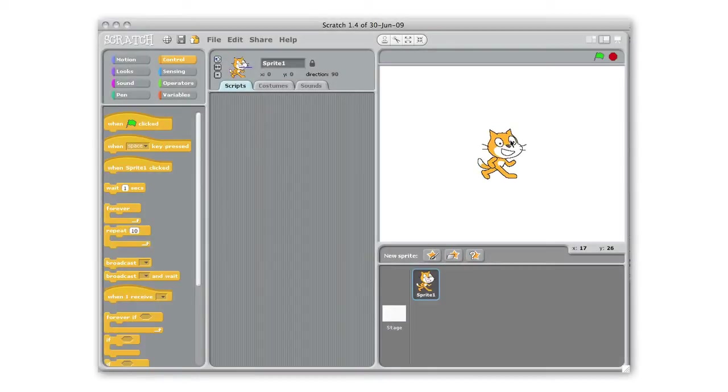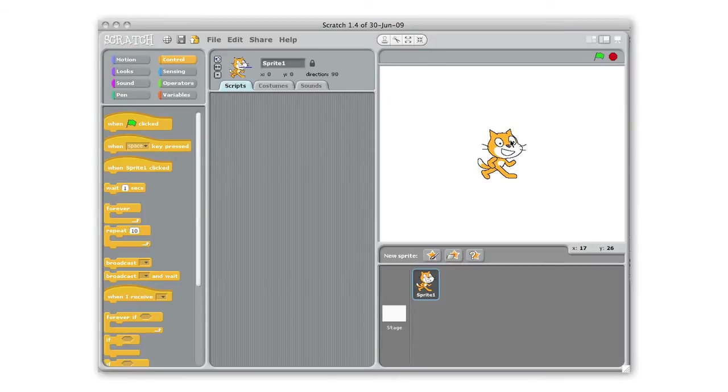So this is Scratch greeting card. Scratch greeting card is a nice introduction to Scratch and when you're done you'll have a digital greeting card that you can send to a family or friend.